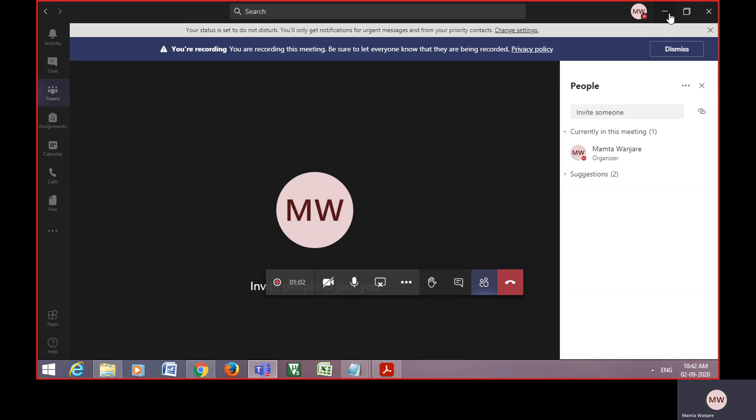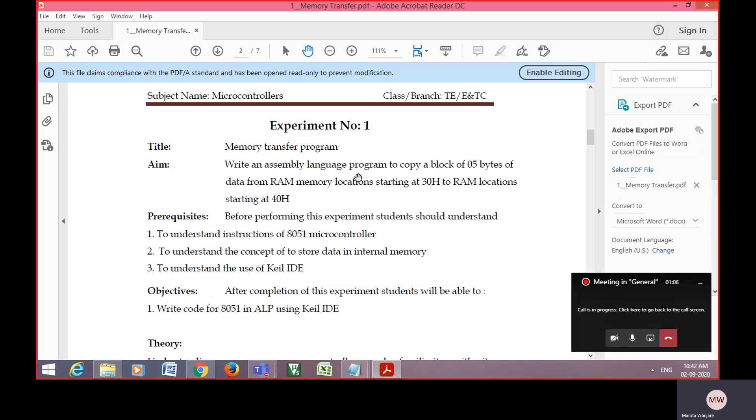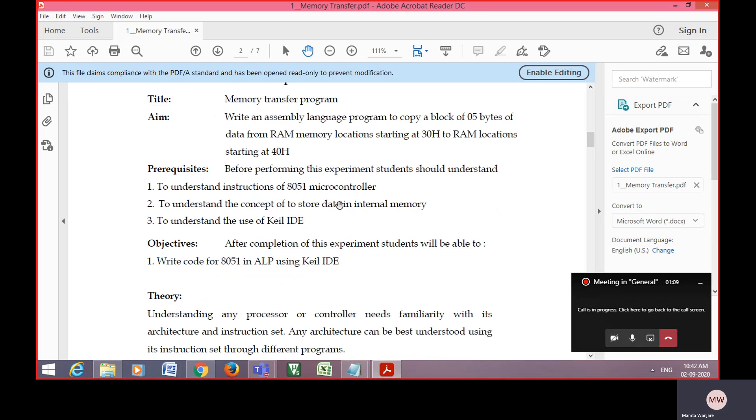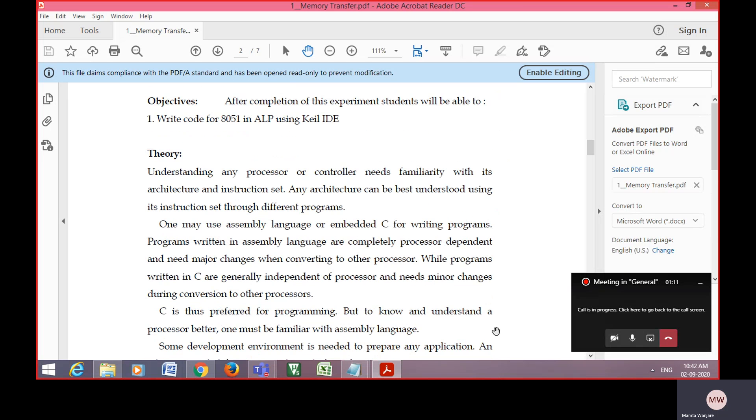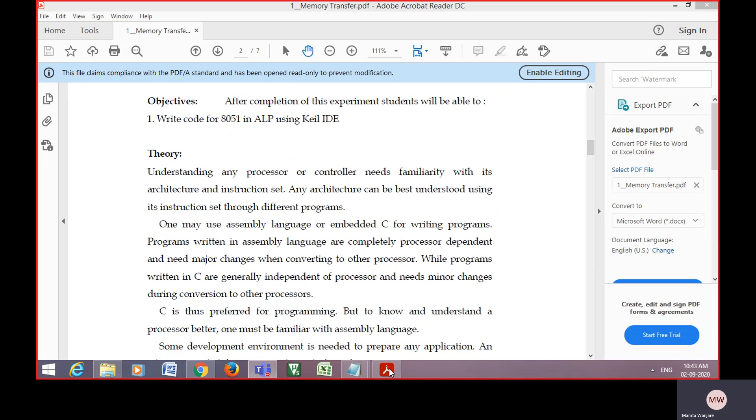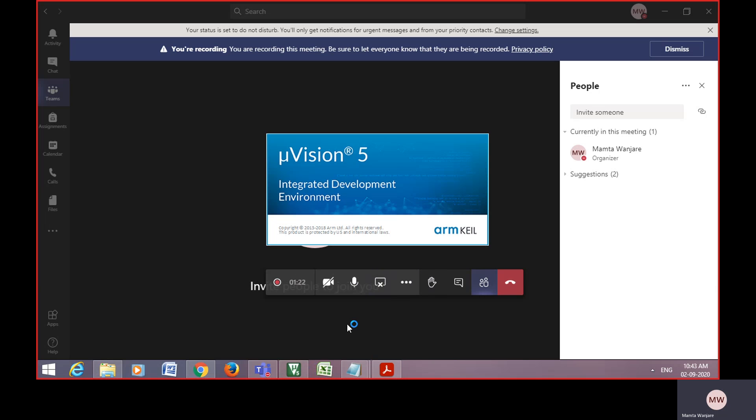Today we will see the first experiment, that is memory transfer of microcontroller subject. In that, let's go to Keil software.